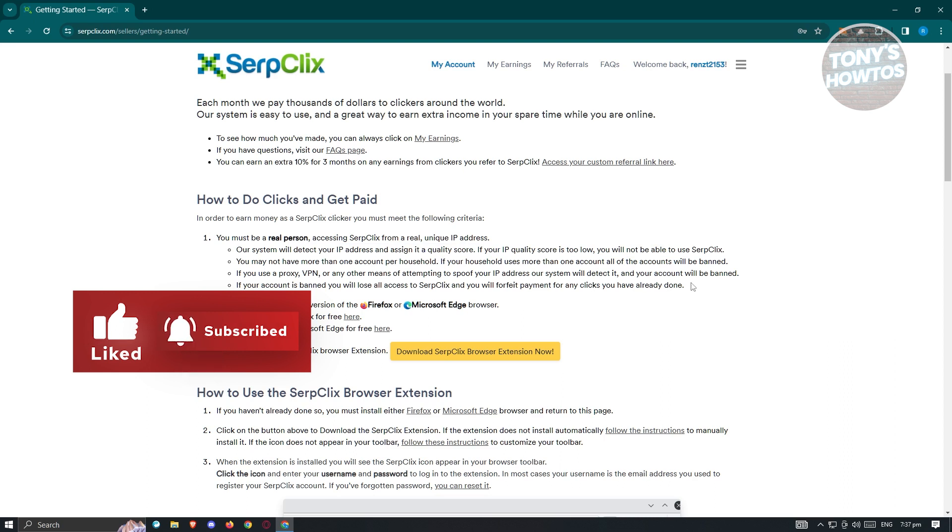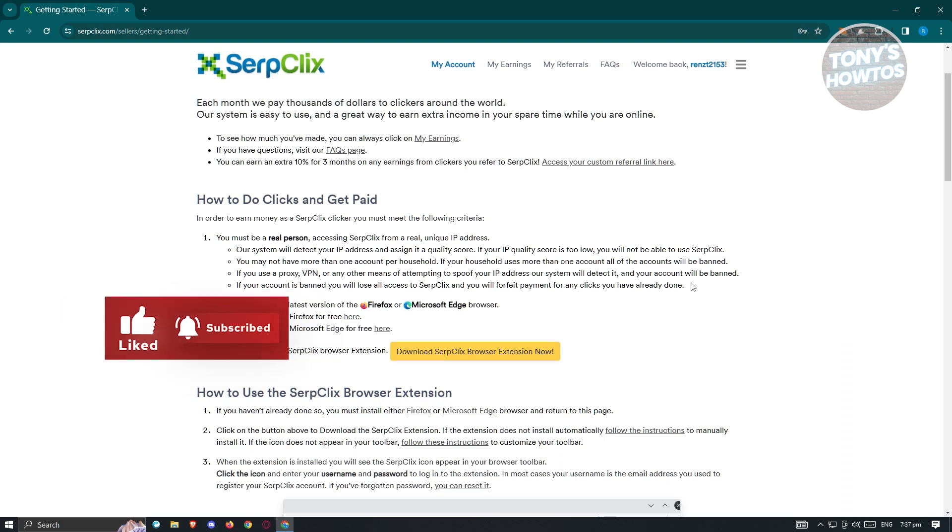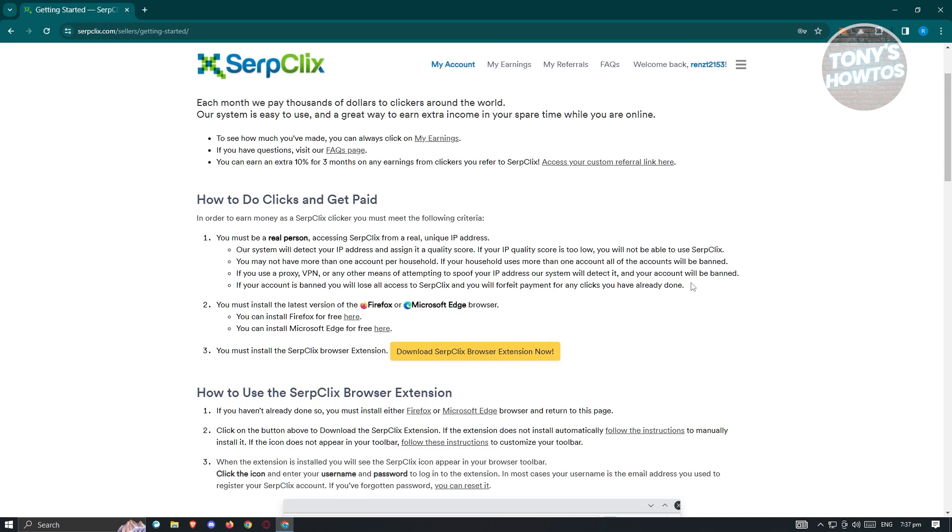The system will detect your IP address and assign it a quality score. If your IP quality score is too low, you will not be able to use SerpClix. If you use VPN or proxy or any means of attempting to spoof your IP address, the system will detect it and your account will be banned. Make sure that you read all this information here because there's going to be a lot of things that is not required and allowed and a lot of things that is required from you.